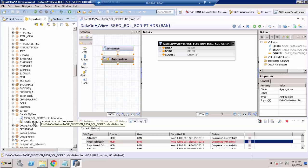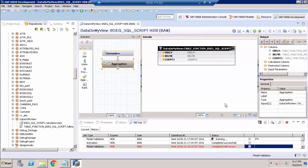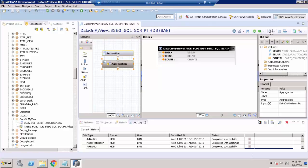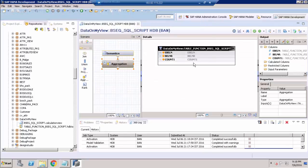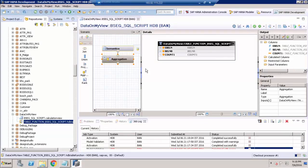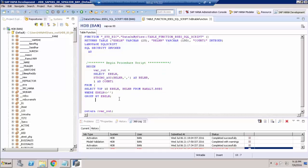Once you activate the table function, we can validate our graphical view. Now we don't have any errors. Activate the view and preview it — we are seeing the same data as we saw in the original script-based calculation view. We just converted that script into a table function and used it inside our graphical view. If you expand the table function, you can still see the same script — no changes were made to it.